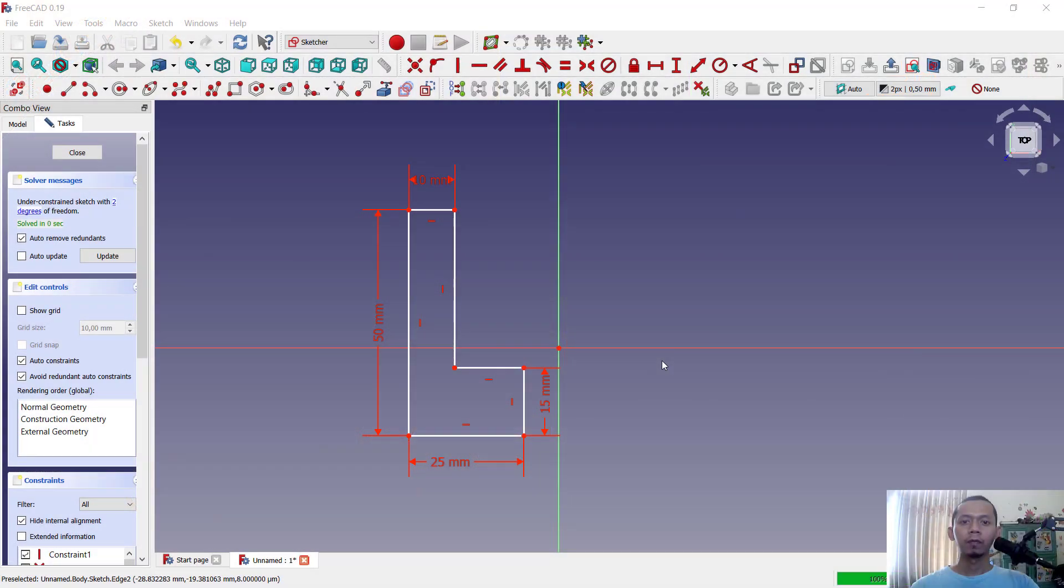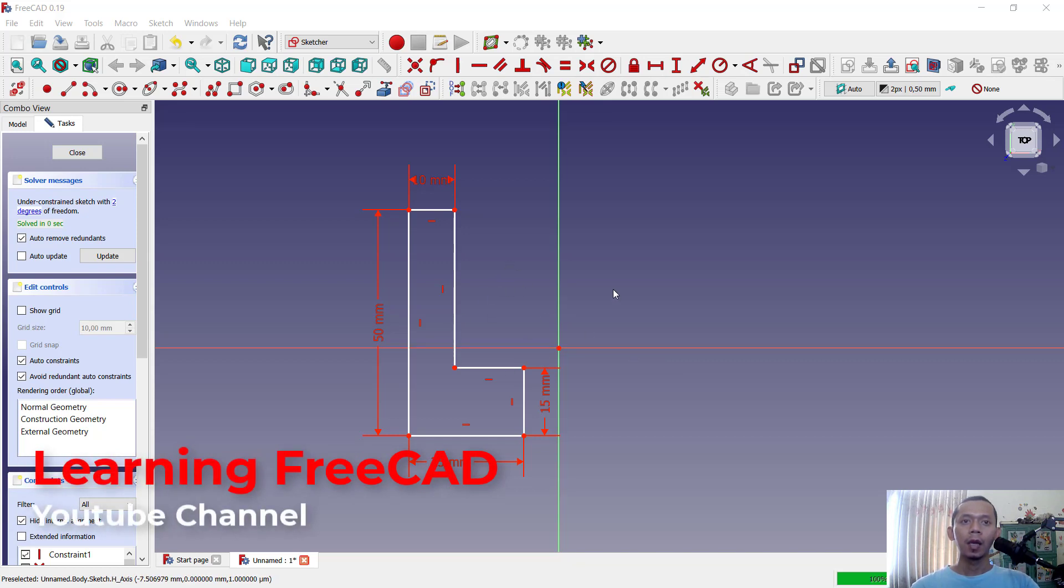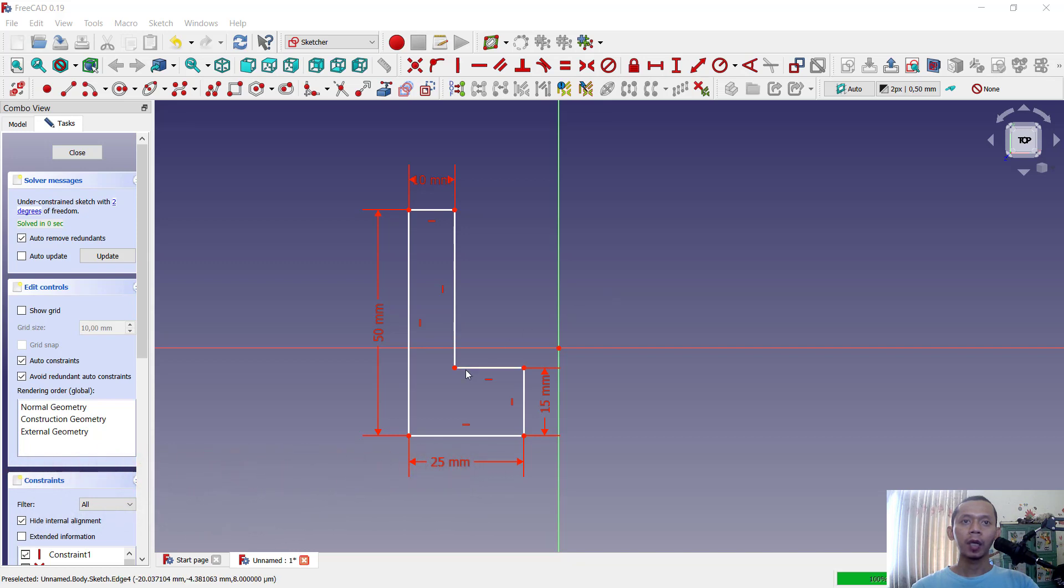Hello everyone, welcome back with FreeCAD tips and tricks. How to understand and use copy tools. First, in here I have this simple sketch and if you want to copy this sketch from this point, you can select all length and vertex in here.